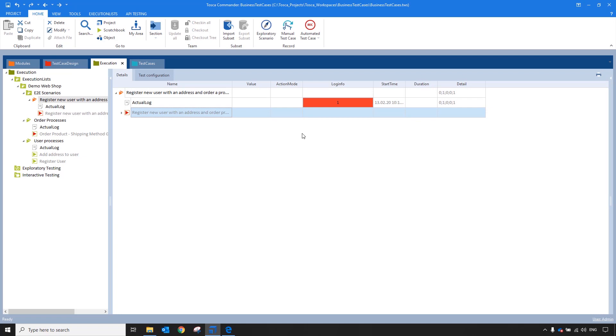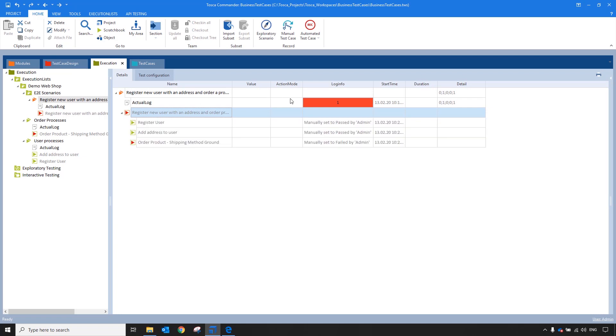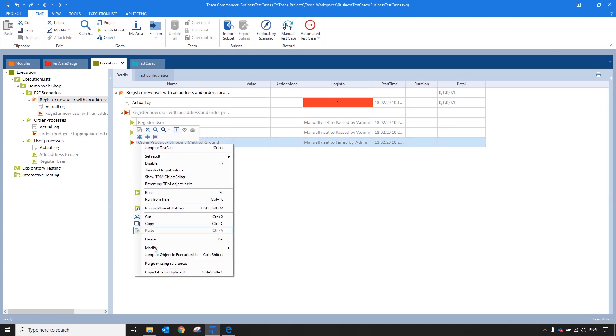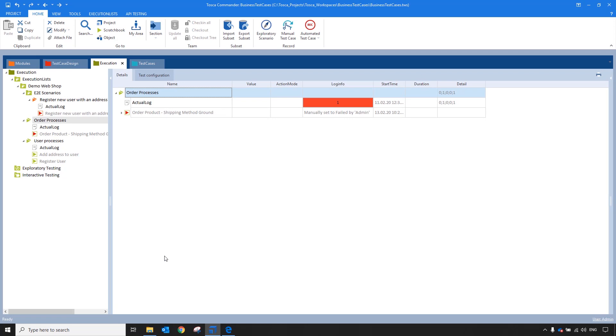Now you can see that I have the results of my end-to-end scenario, which are that the entire end-to-end scenario has failed. I can expand my business execution list down into the results to see which portion of the end-to-end scenario failed, and then I can jump directly to the object in the execution list where the failure actually occurred.